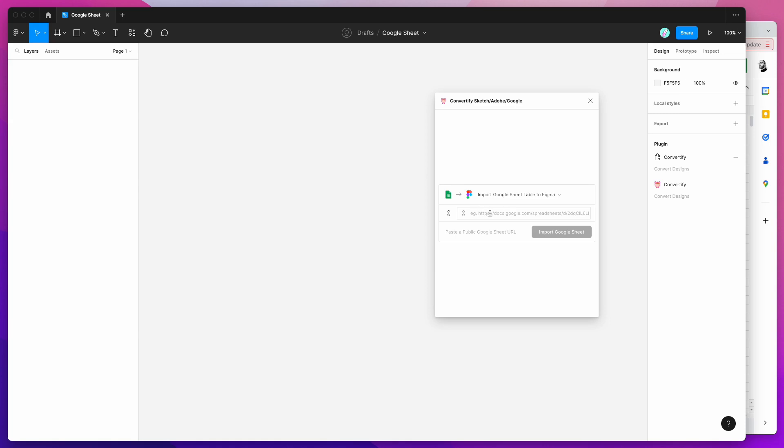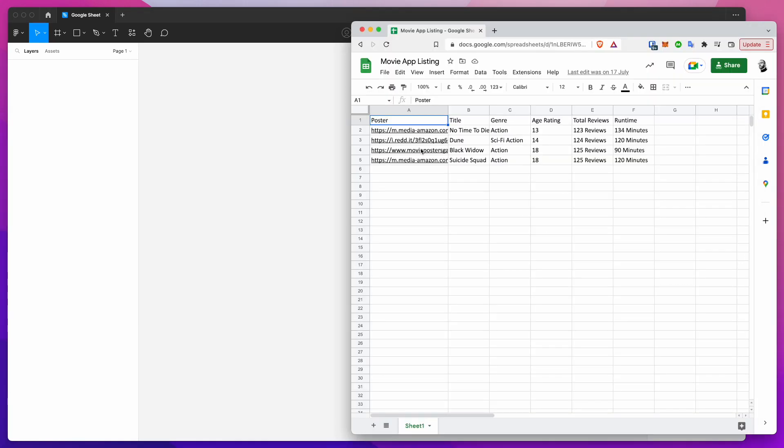What we want to do is basically go to our browser and find any Google Sheet that we've got a table set up for already. So I've got a really simple movie app table with a list of rows and columns and these are just for different movies.